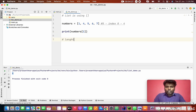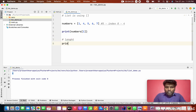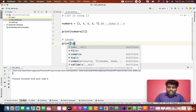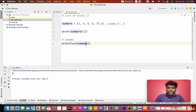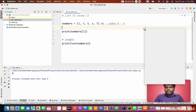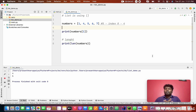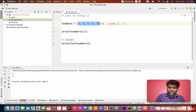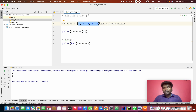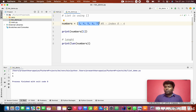Next, how to find the length of a list? We use the len() method. I'm going to print len(numbers). Running this prints five, because the list contains five values. That is the use of the len() method.